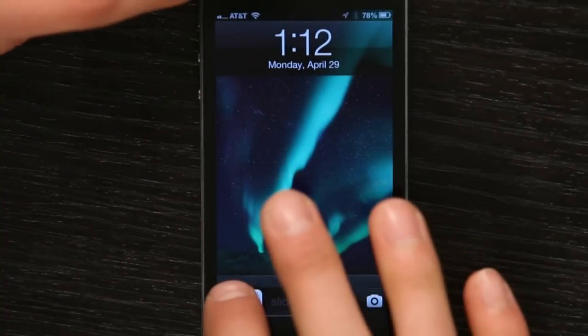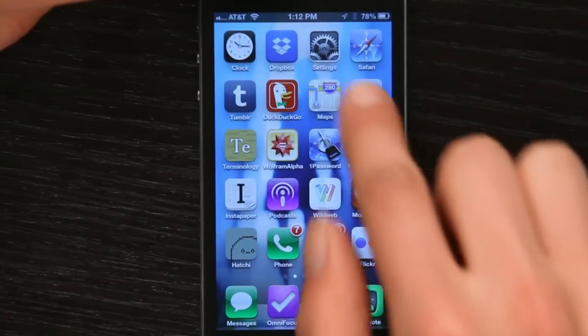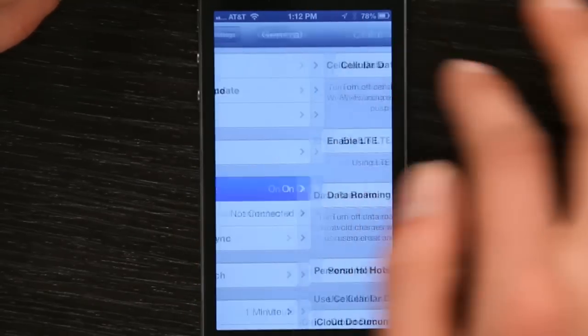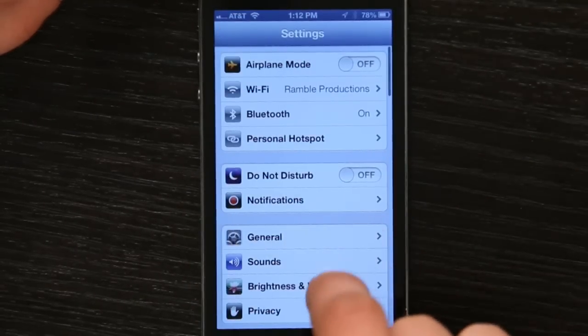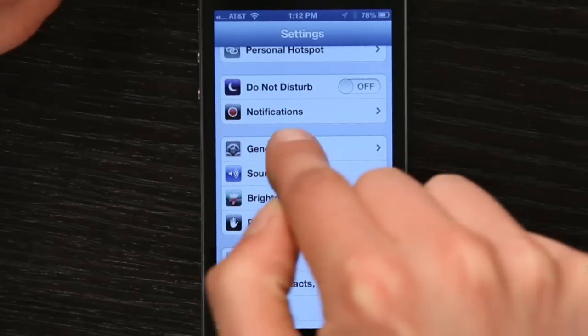Press your home button and slide to unlock. Then find Settings and open it up. From Settings,